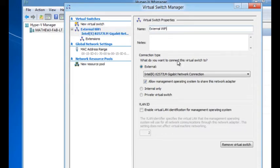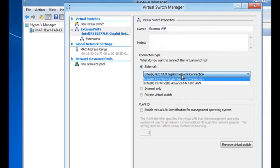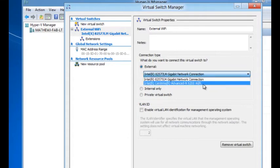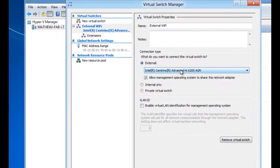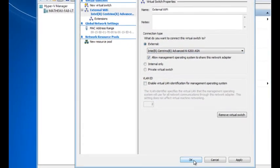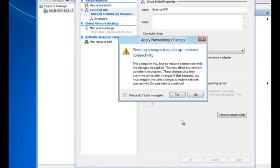You will notice that I have an option of selecting one of two NICs. This particular machine has a wired NIC as well as a wireless NIC. For this exercise, I'm going to pick the Wi-Fi NIC and select OK.